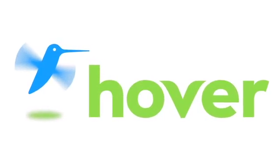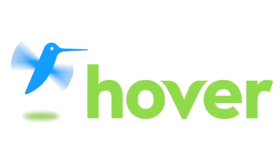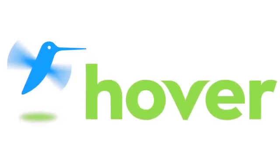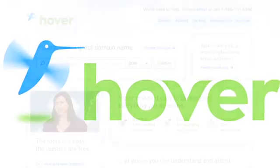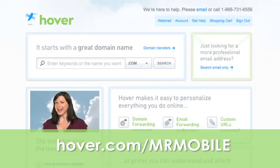This episode is brought to you by our friends at Hover, the easiest way to buy domain names and do more with them. Get 10% off today by visiting Hover.com/MrMobile.